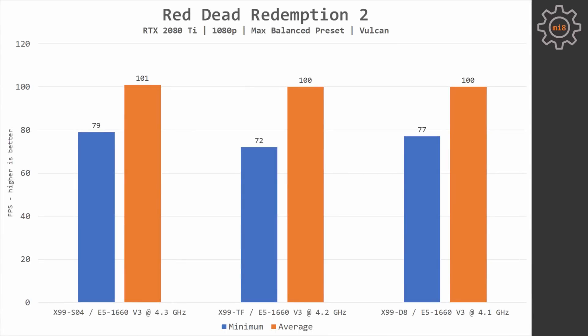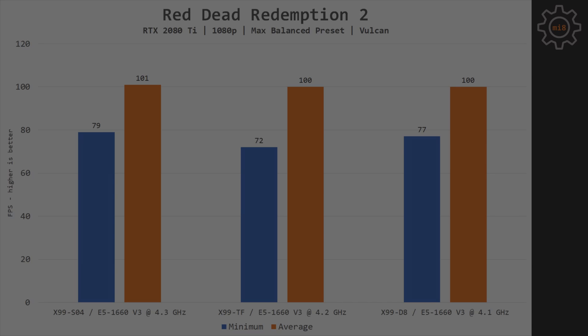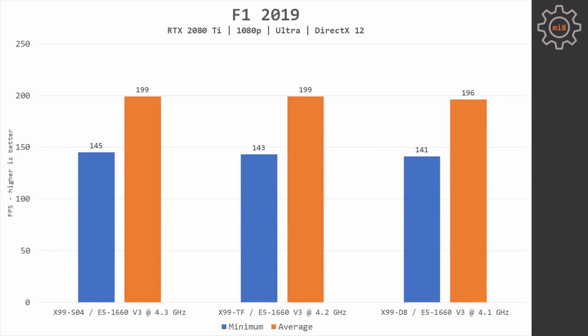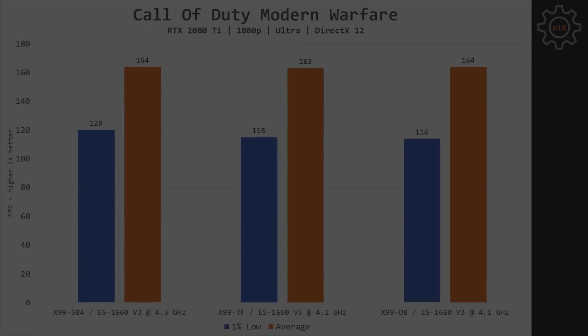Red Dead Redemption 2. This game does not see any difference between all three configurations. The biggest gap I was able to see is about 9% at minimal FPS, but Red Dead Redemption 2 is known to be notoriously inconsistent with the minimal FPS. F1 2019. One more game which doesn't really bother about which configuration to use. The maximum difference I have seen was 3% with minimal FPS between MSI S04 and Tinsha X99D8.